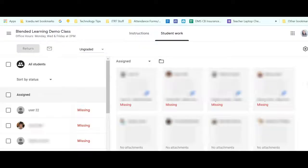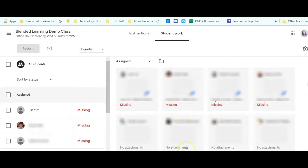Here I am in a teacher account and I can see all the students that are missing this particular assignment. But I'm the student and I know that I got this work done, but it's still saying missing on the teacher's end.